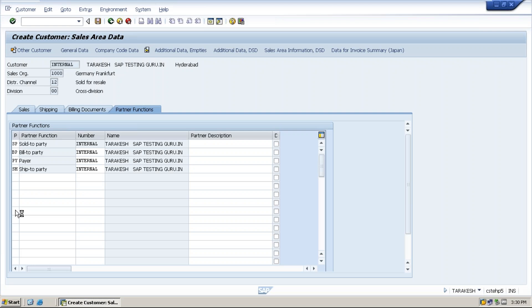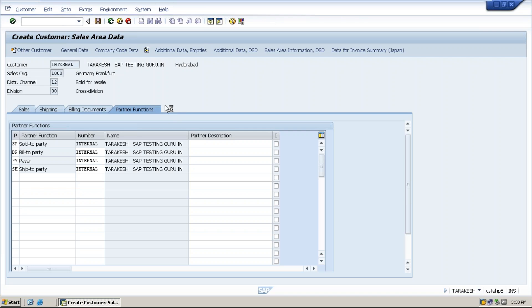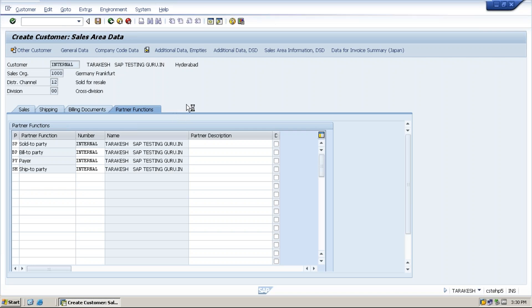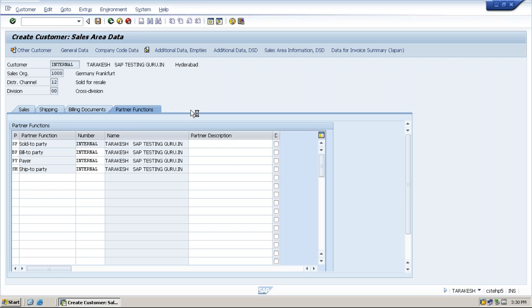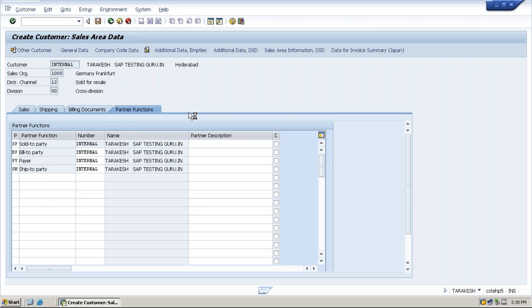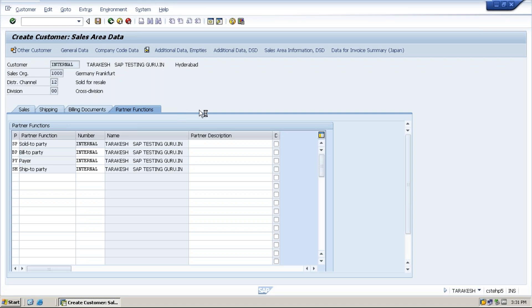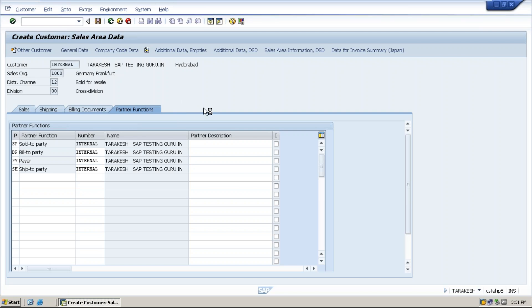How about if you need another tab, like billing documents? One more tab, if it is required, one more tab with the help of the developer, the functional consultant will get it done. Whenever a screen modification is required, then the developer will be there.